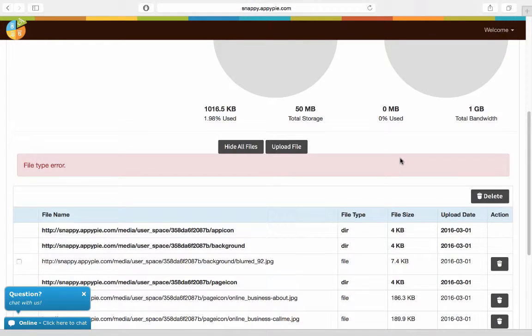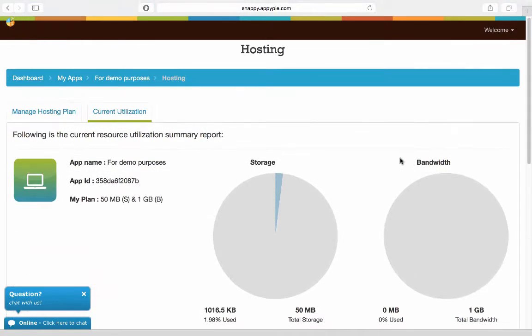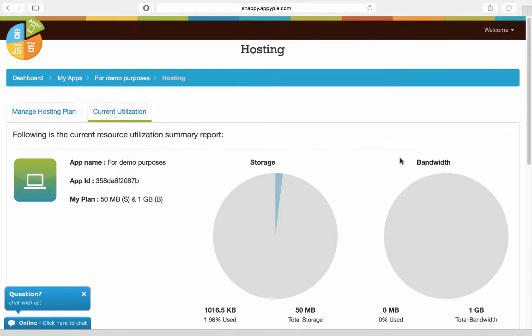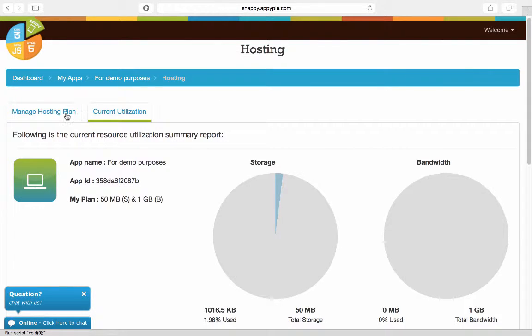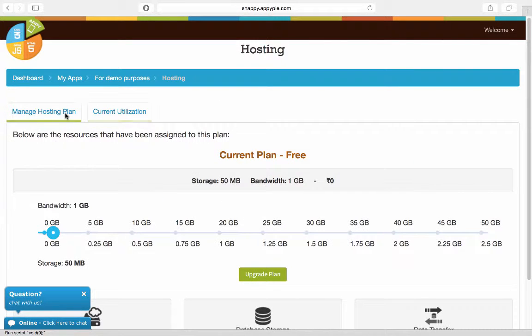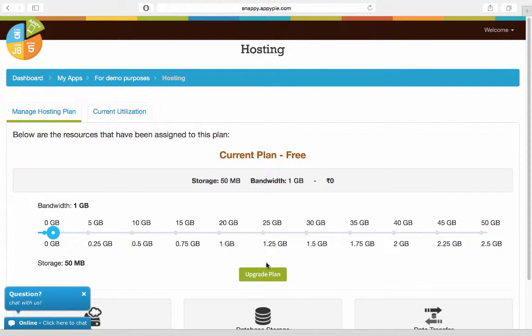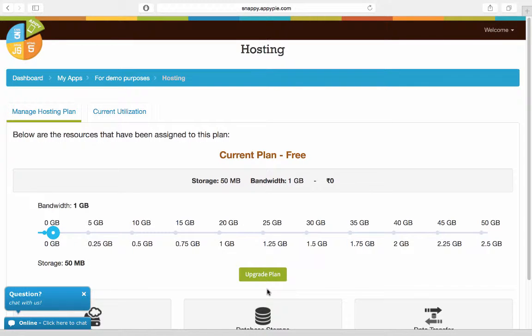All right, great. So once you've understood the hosting plan and the current utilization, you also need to know that you can always upgrade to a higher plan to get more storage and more bandwidth for your app.